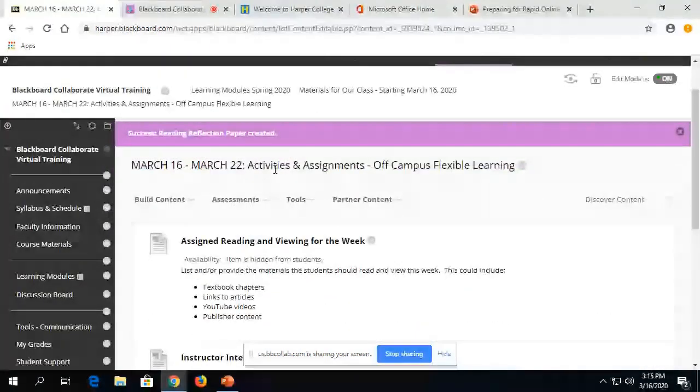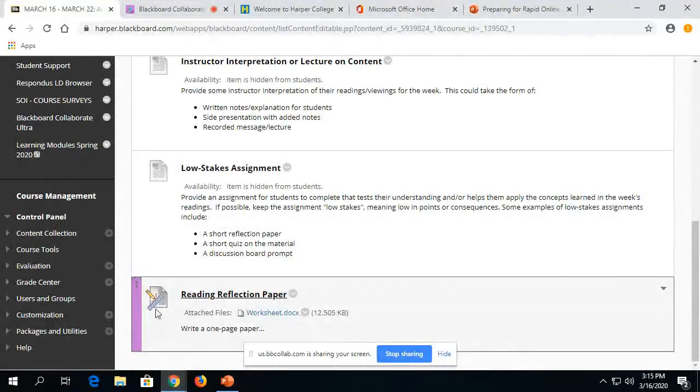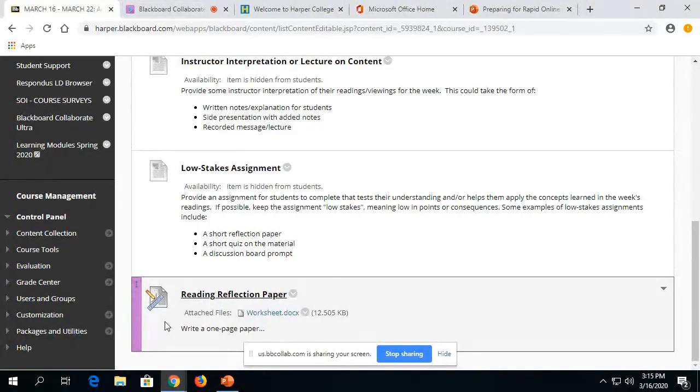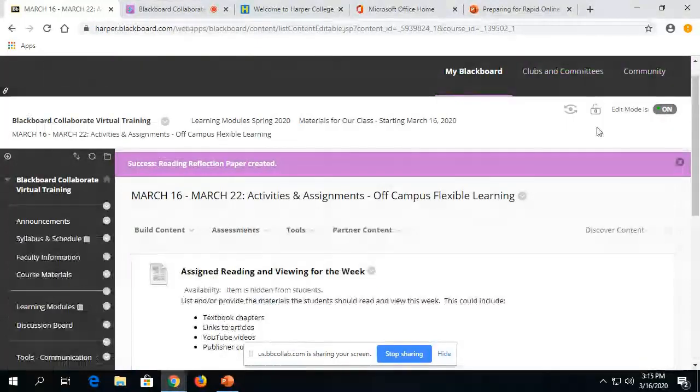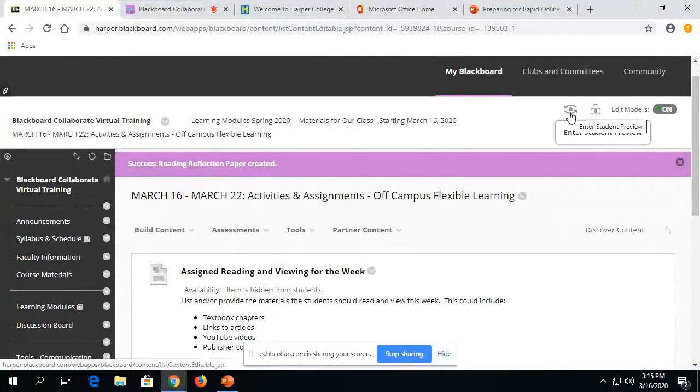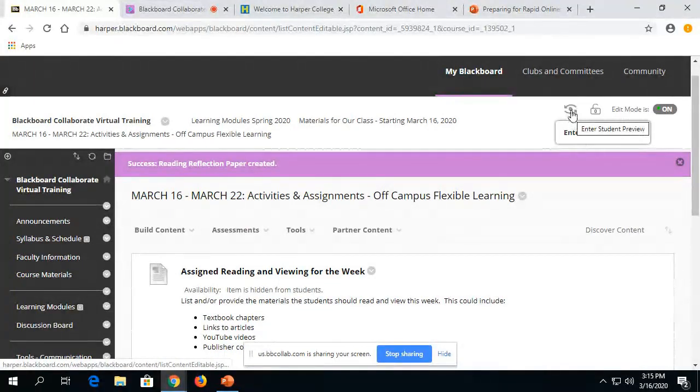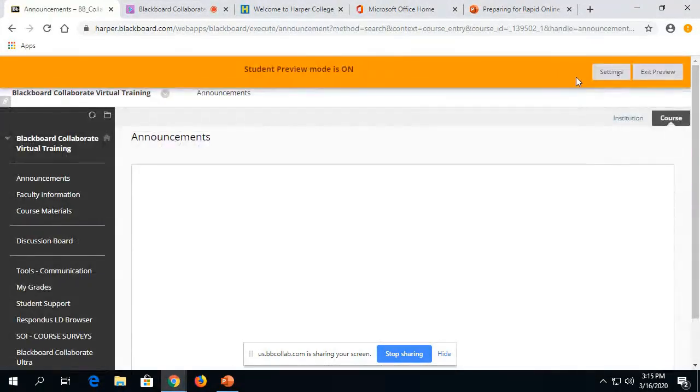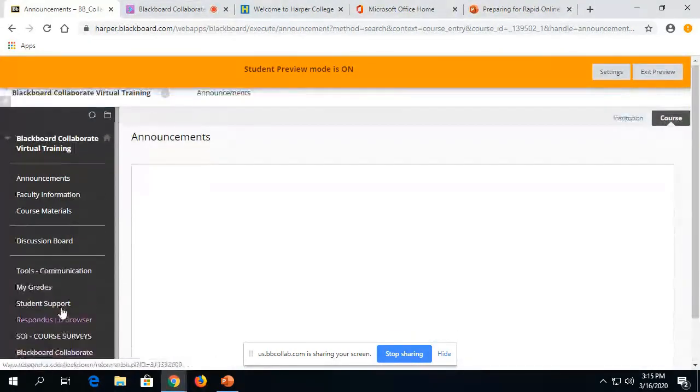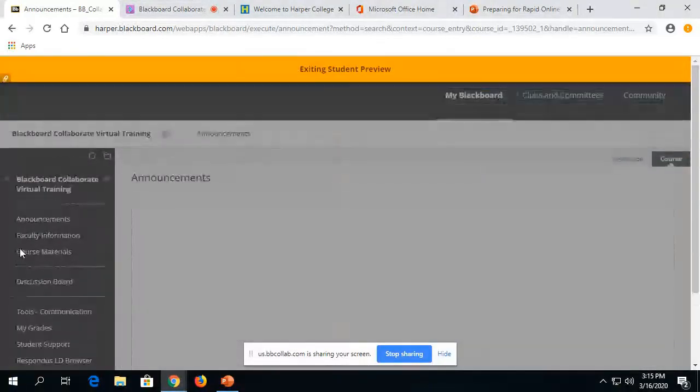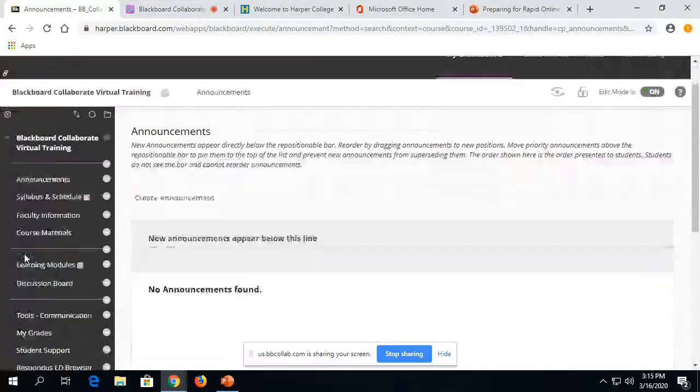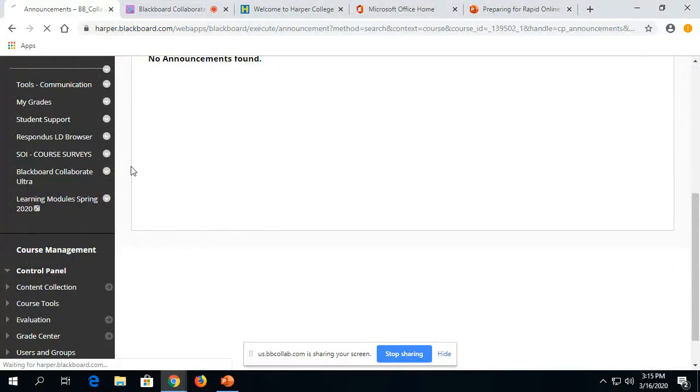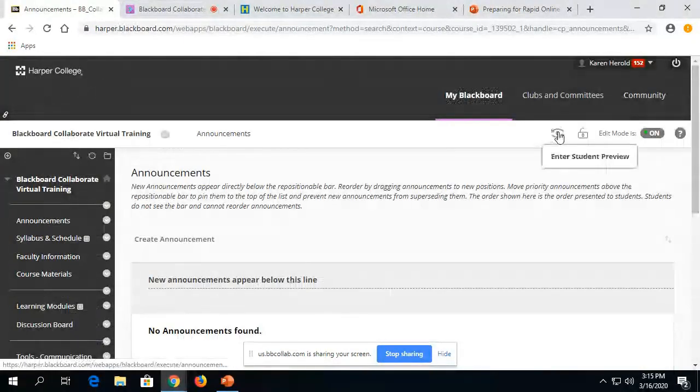Now in our March 16th through 22nd folder, I have this assignment link here. And it's going to look like a little piece of graph paper with a ruler there. So I'll show you what this looks like from the student perspective. And one thing that if you have not used the student preview before, great time to get familiar with that. When you click on student preview, that little eyeball that's up in the right hand corner, you enter your course the way the student would see it. And I'm actually going to have to exit the preview because I did not make this link available. So that's how you can test whether things are available to students or not.